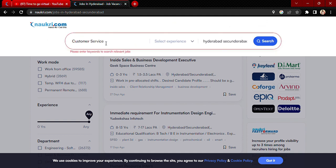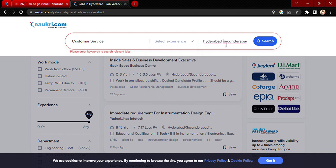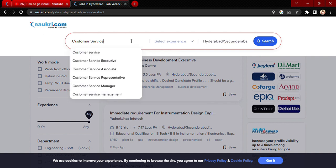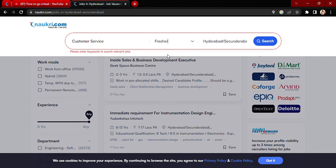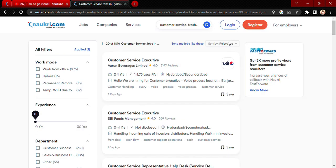You can also select experience here — whether you are a fresher or an experienced person — and mention the years of experience you have. Then select the location; for example, I'll go for Hyderabad. With customer service, experience set to fresher, and location set to Hyderabad, the search will show you the number of customer service executive jobs available for that location and experience level.